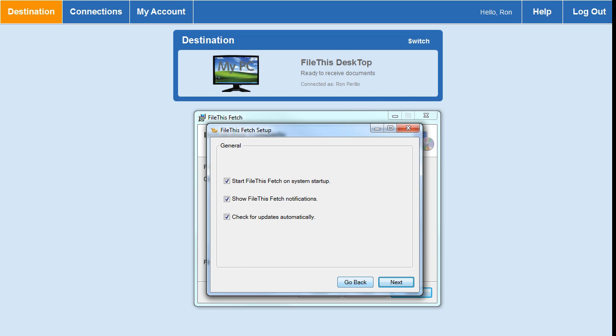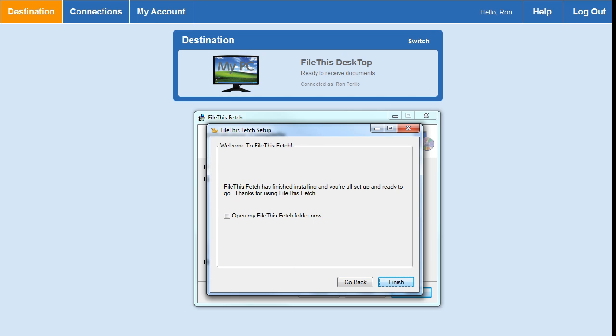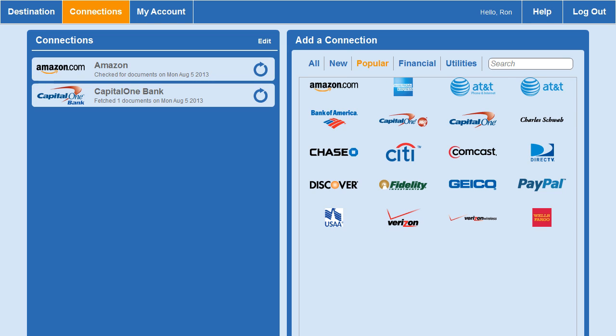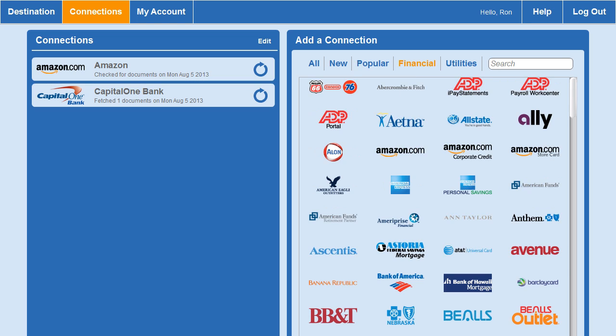Once you've signed up and chosen your destination, the next step is setting up the accounts and connections you're going to connect to. The most popular ones are listed, and you can also scroll through the entire list — it takes a while since there are so many. Right now, it is available only for American users. They have plans to expand to Mexico and then eventually Canada, but for now only American users can take advantage of this.